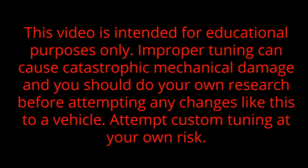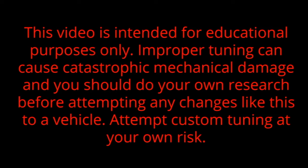Since this is pretty crazy stuff that we're dealing with here, let's rock the disclaimer out. This video is intended for educational purposes only. Improper tuning can cause catastrophic mechanical damage and you should do your own research before attempting any changes like this to a vehicle. Attempt custom tuning at your own risk.